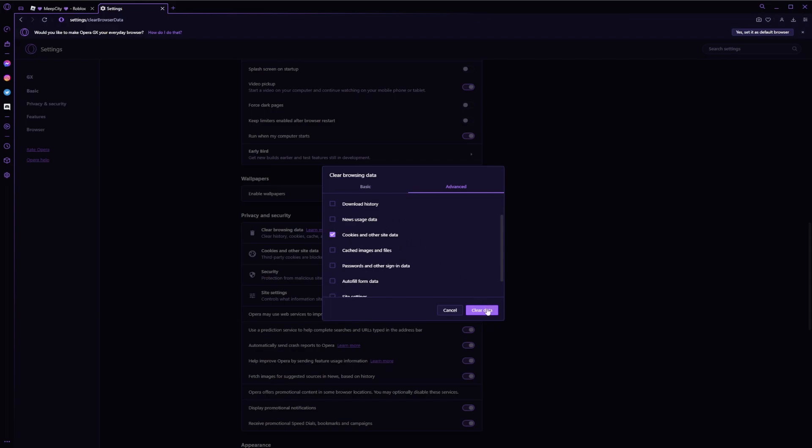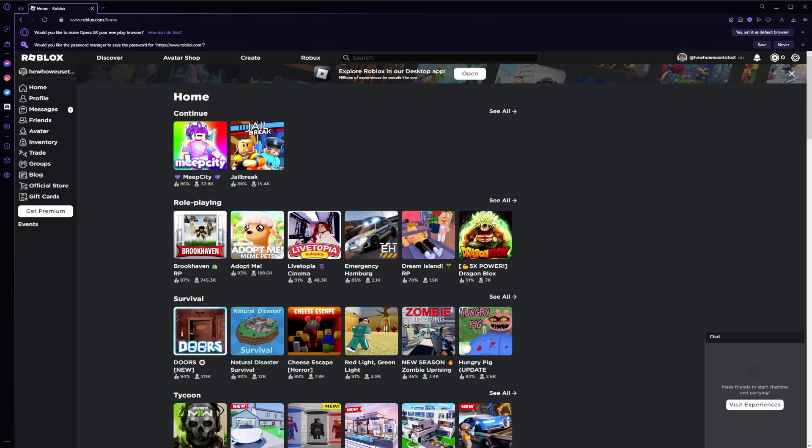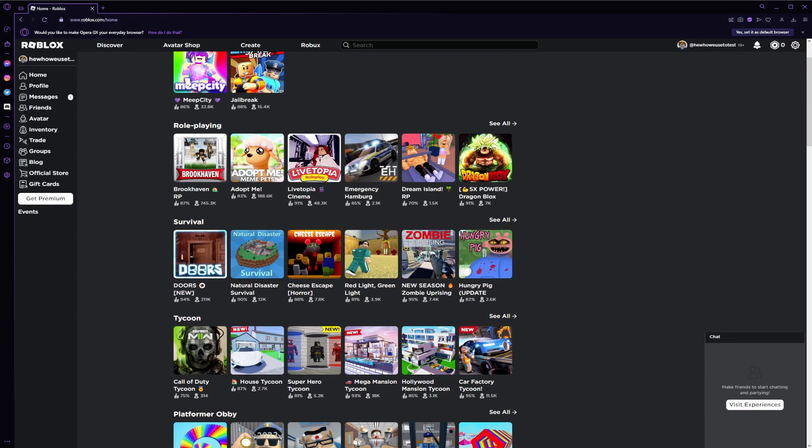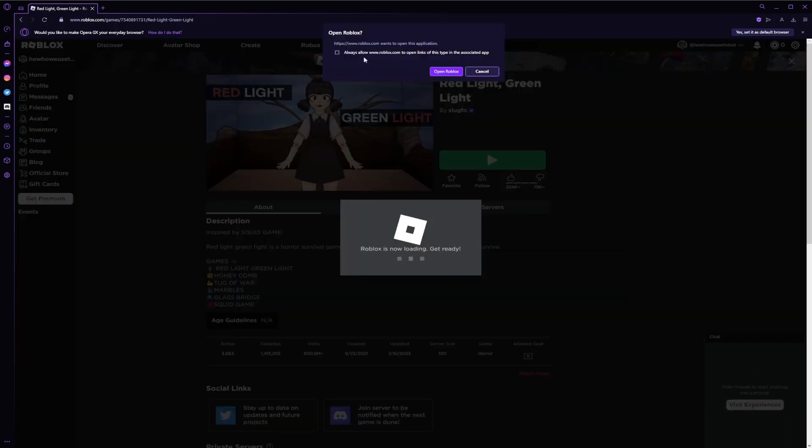So once you clear that, and then when you're back into your websites or after you restarted the browser, you'll click on whatever game you want to play, and boom, you got your little checkbox back.